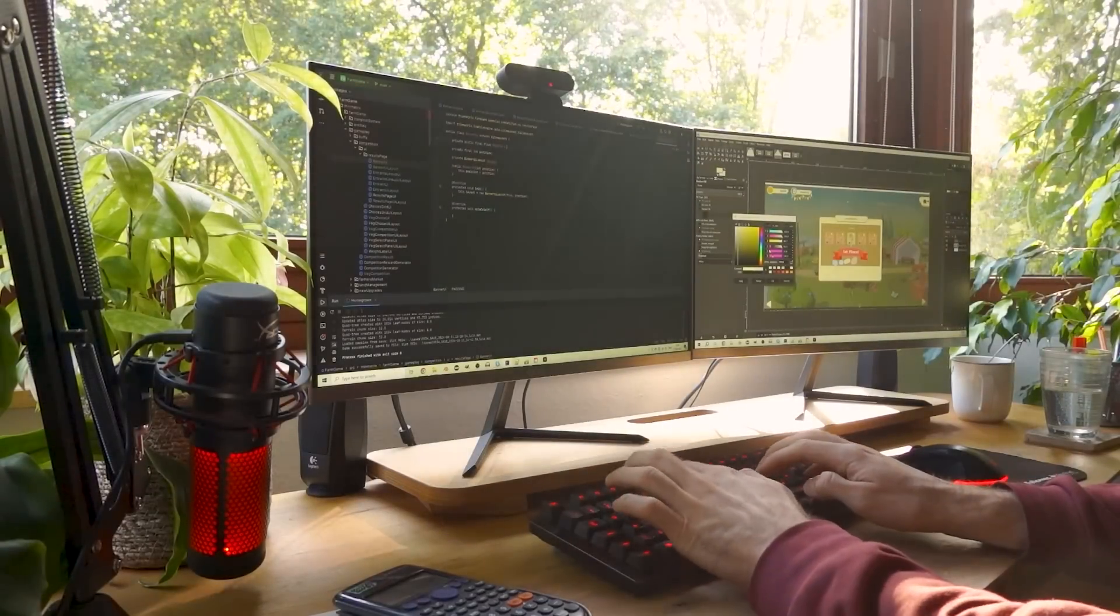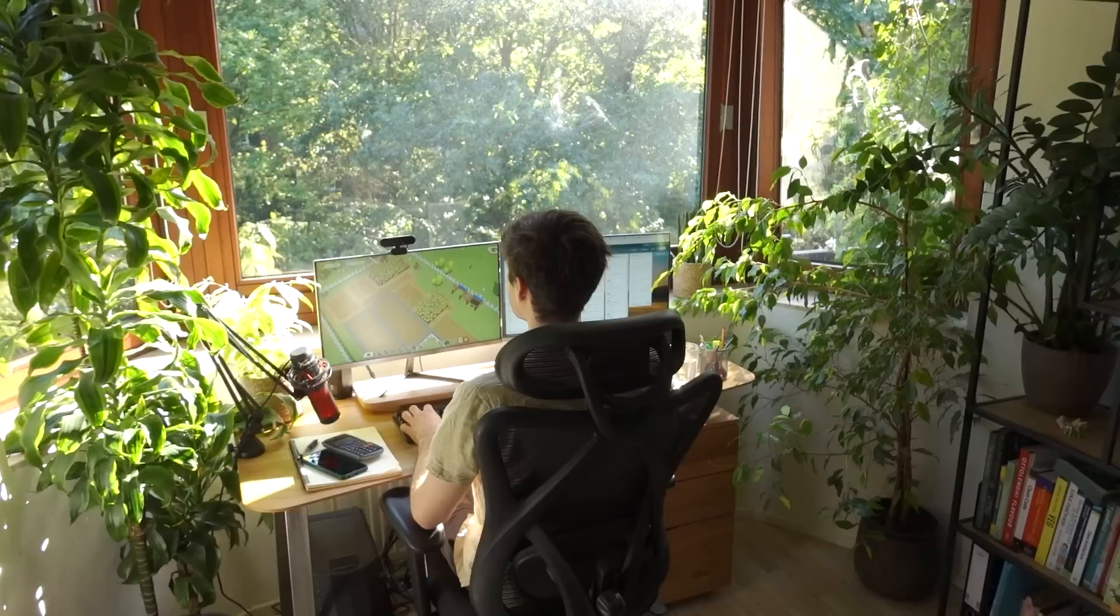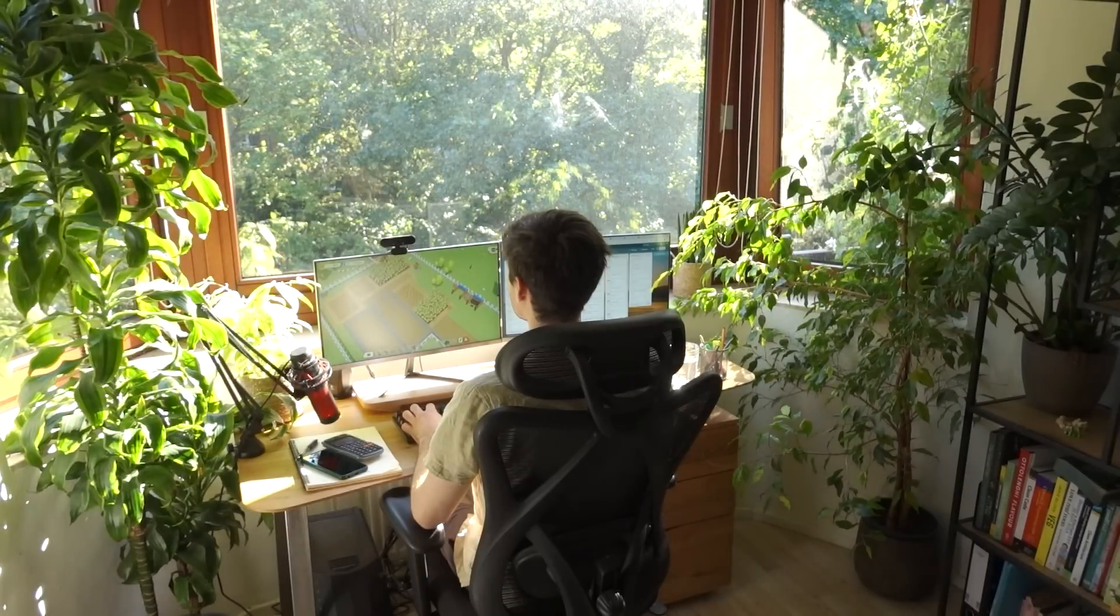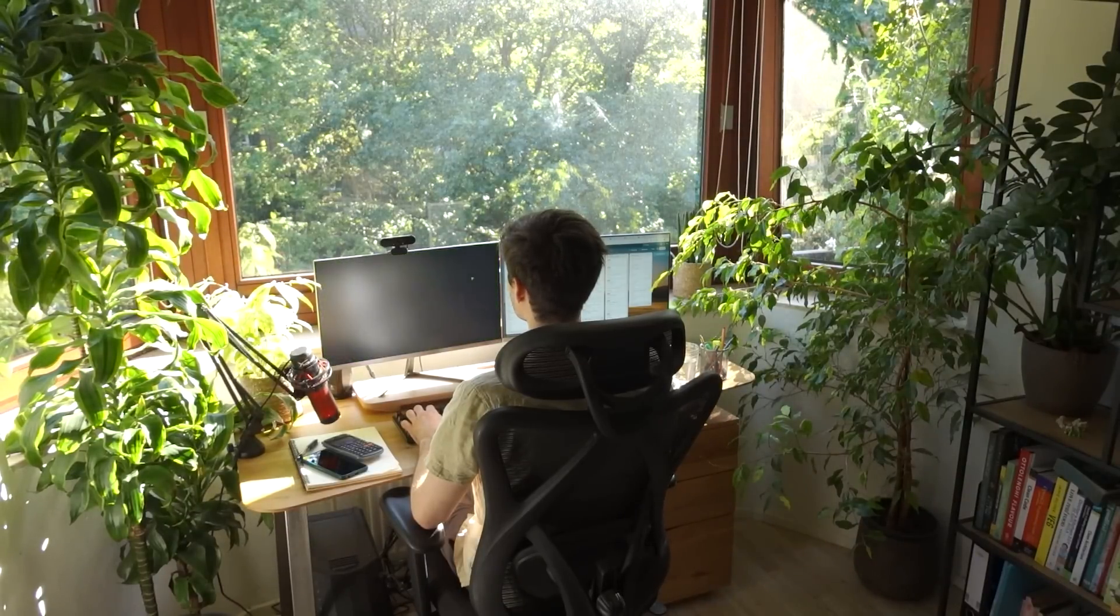Hello everyone and welcome to another devlog video for Homegrown, the casual farming game I'm making using my own engine.